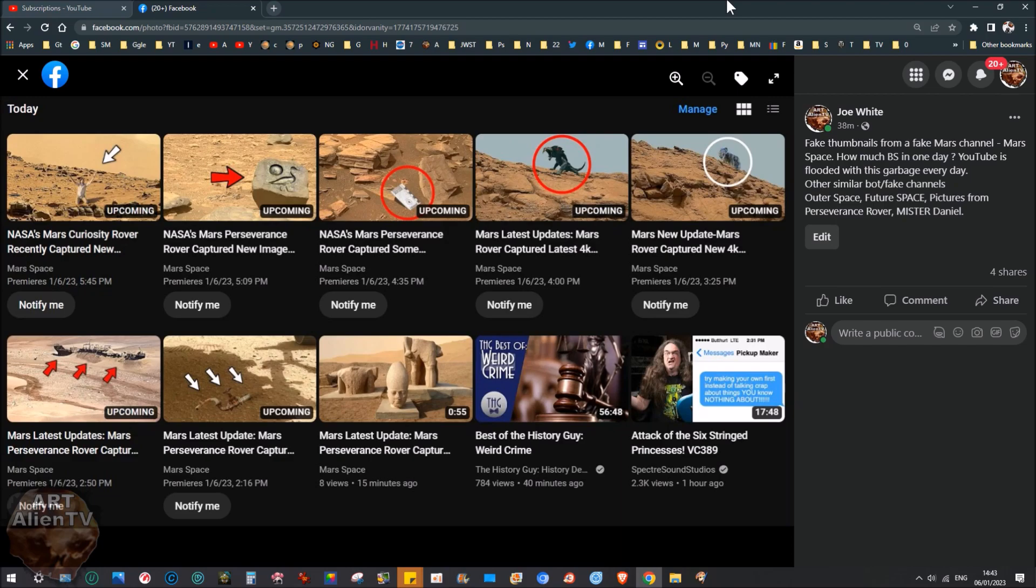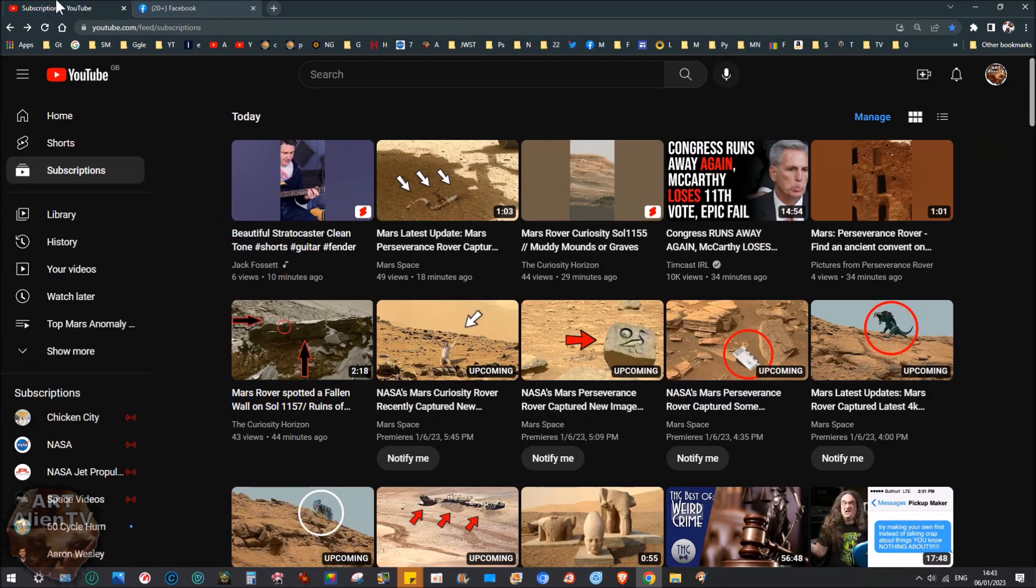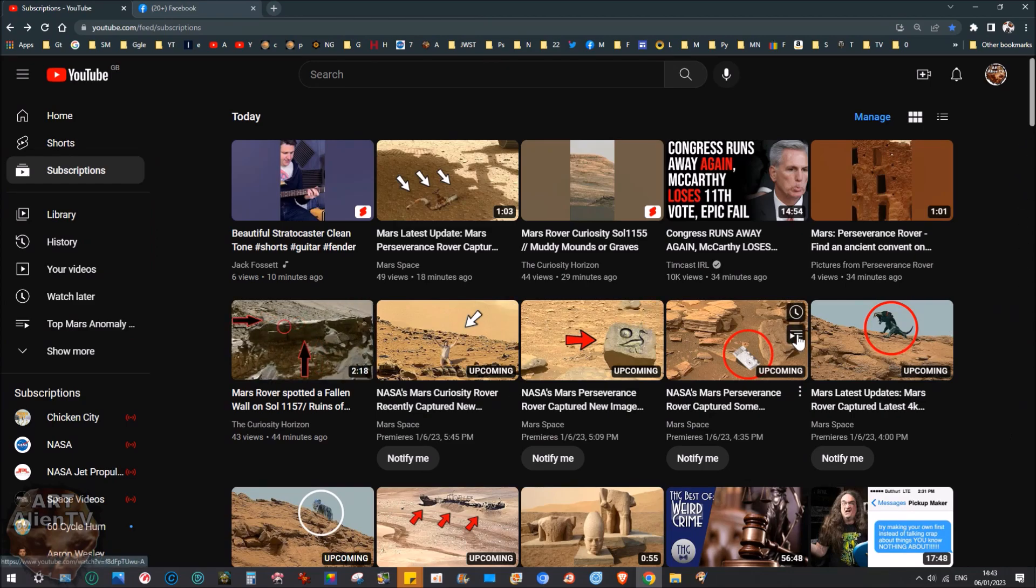Sorry to start the year on a negative note, but I thought I'd start with this just to get this out of the way. I have mentioned it before because this is becoming a real problem. And when you actually look at YouTube now, it's literally flooded with this every day. And they're uploading dozens of these every day.